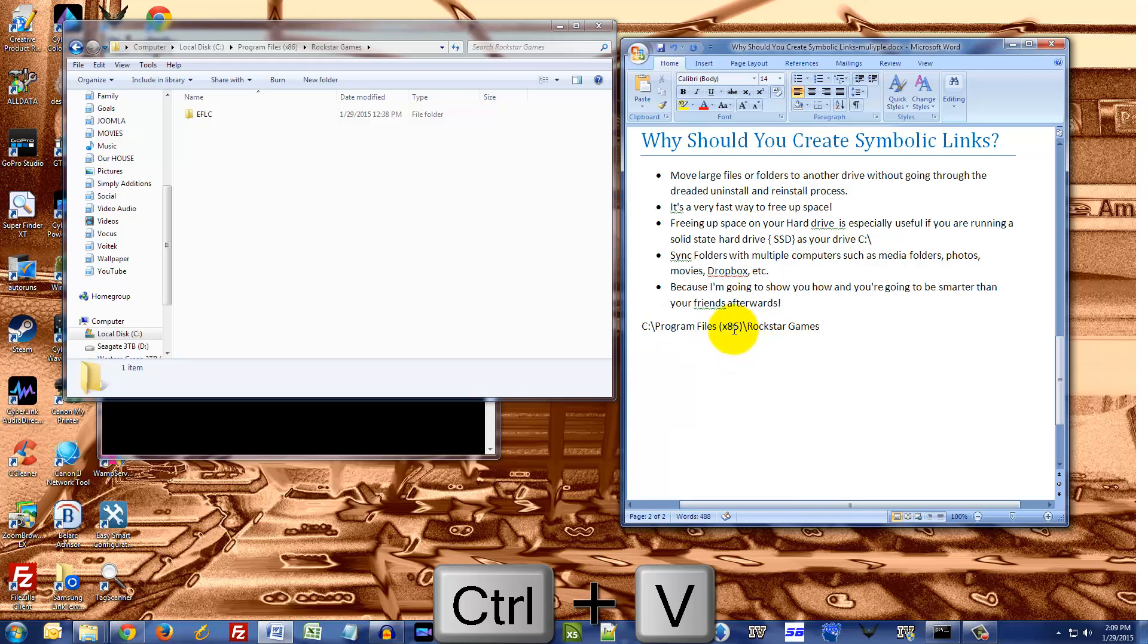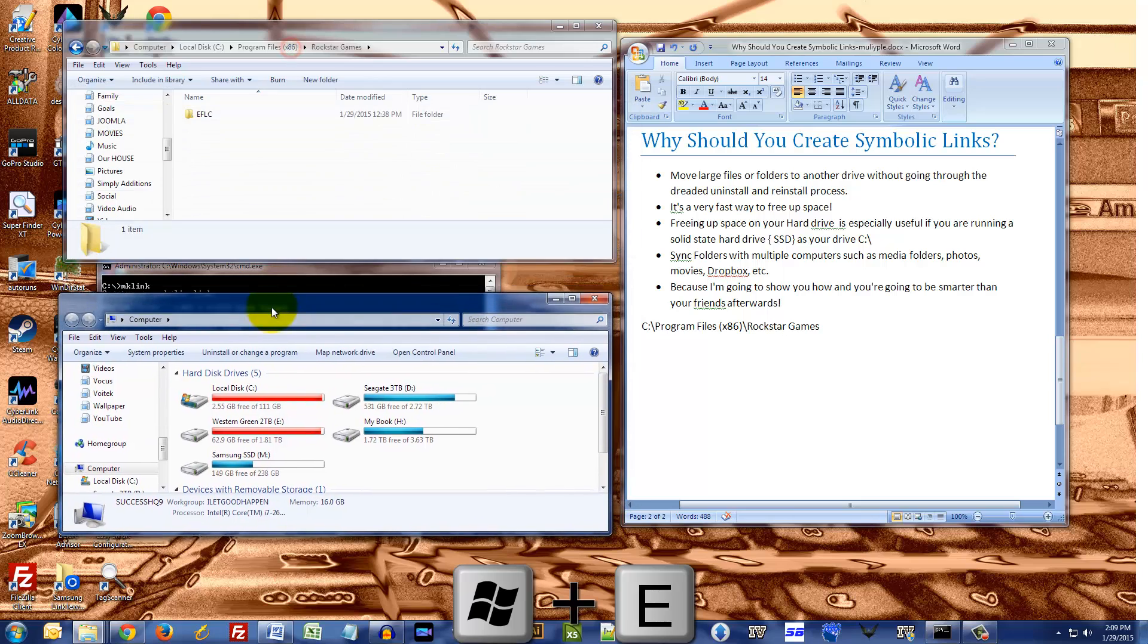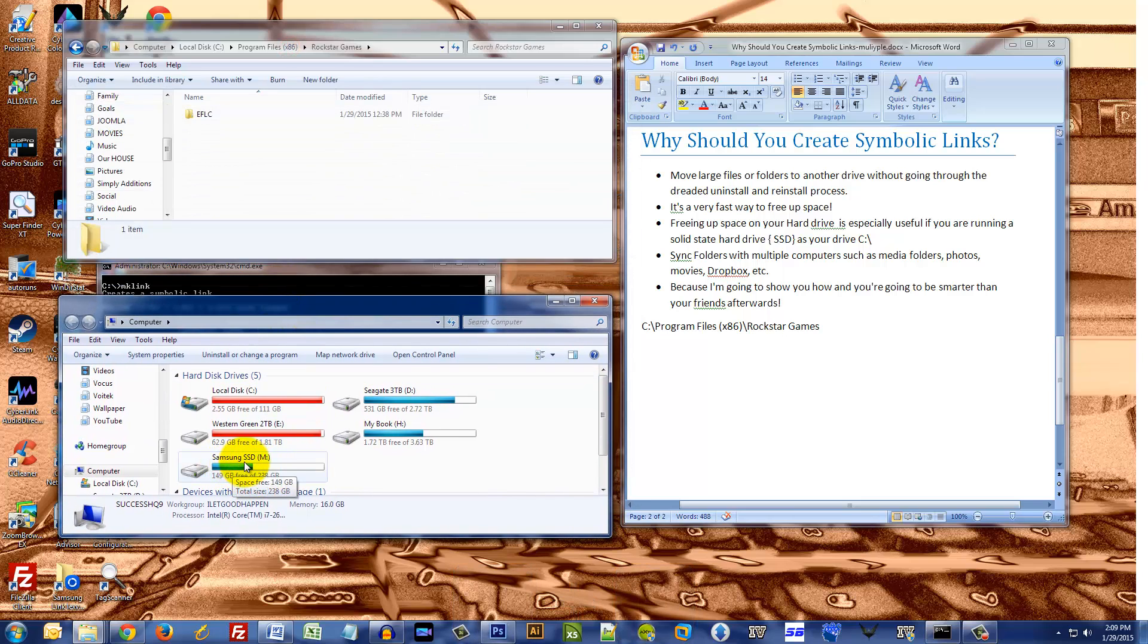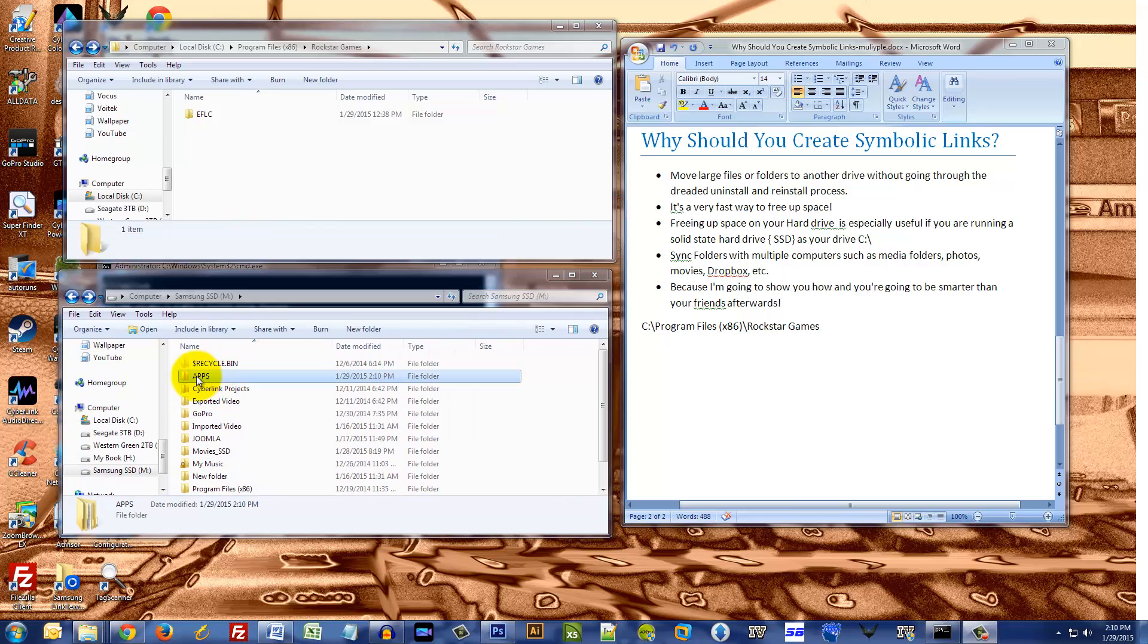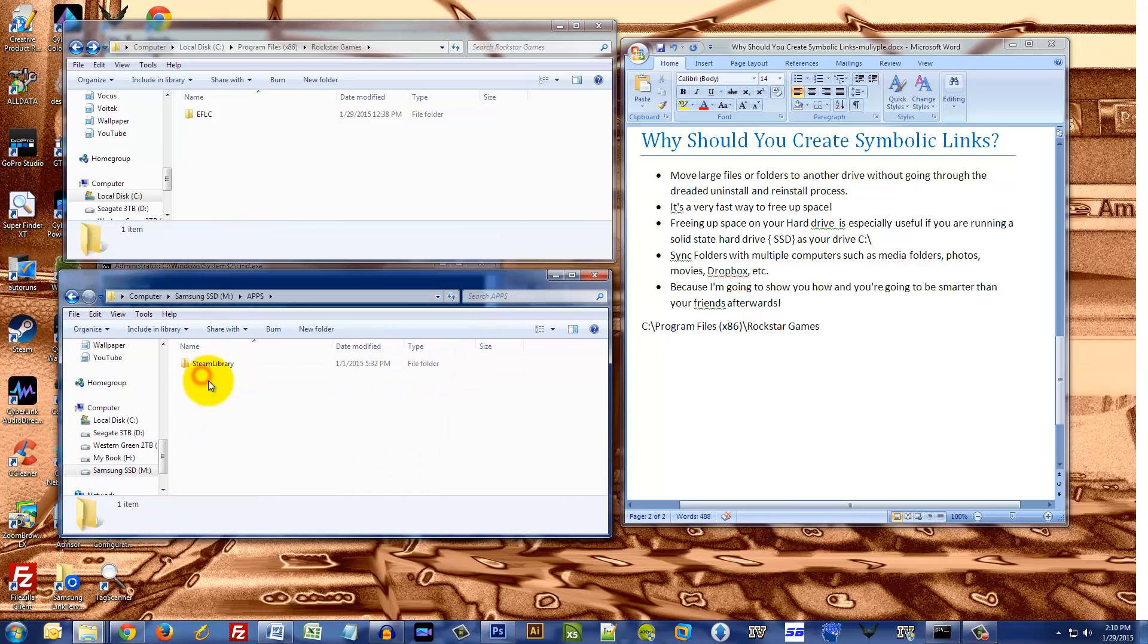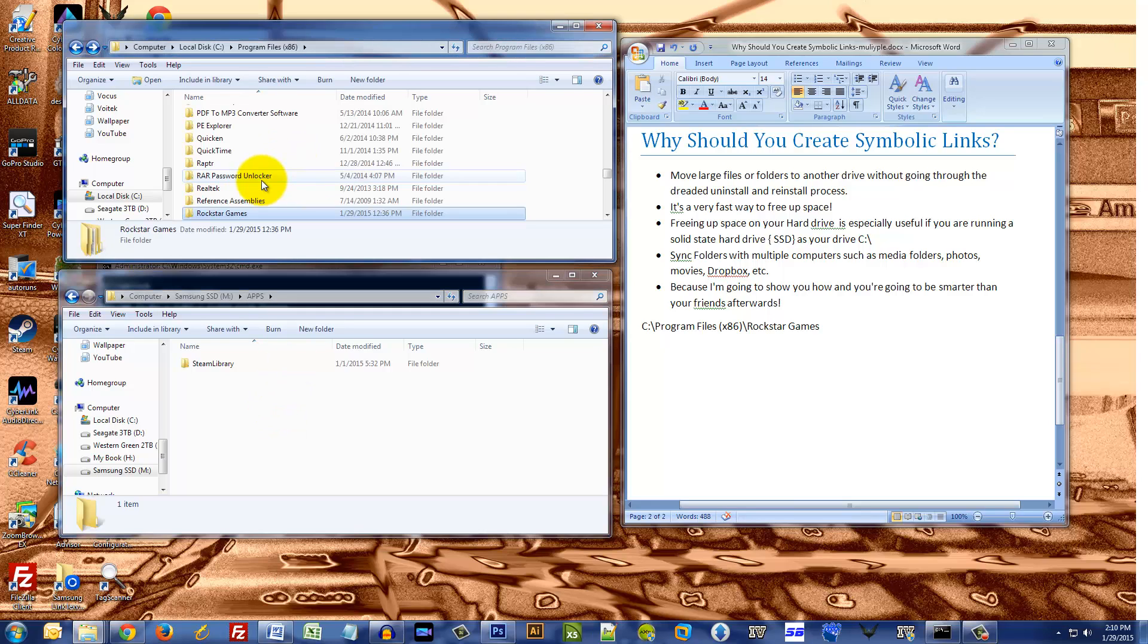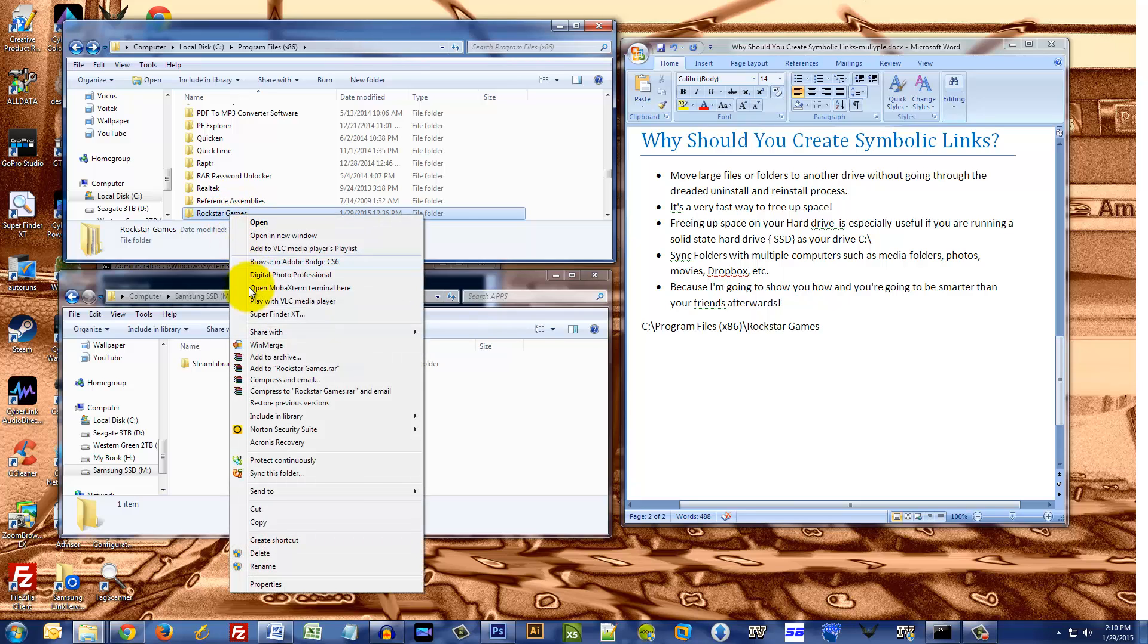So let me bring up another Explorer window. Here we go. And let me go to my M drive, which is my new SSD hard drive. I'm gonna go into the apps folder, and this is where I want to move the Rockstar Games folder to. So let me just back out one.